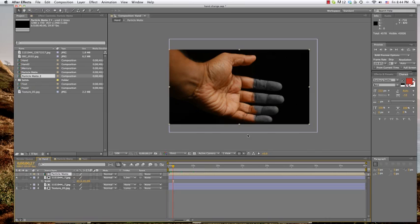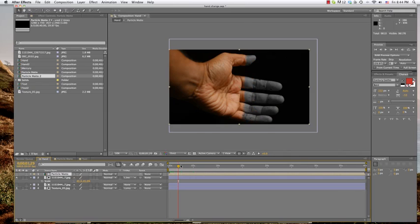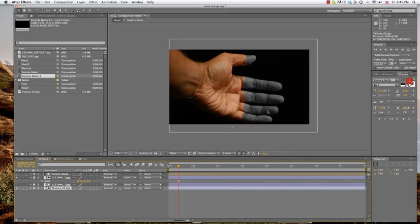And this is basically done by using the particle field as a mat twice. The first time it's isolating the fingers, and the second time it's isolating everything around the fingers so that you can apply this texture here to just the fingers as it's revealing. So I'll obviously go over this more in depth later but I just want to give you the basic idea.